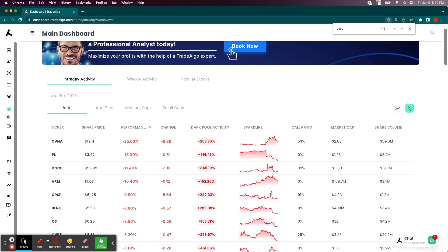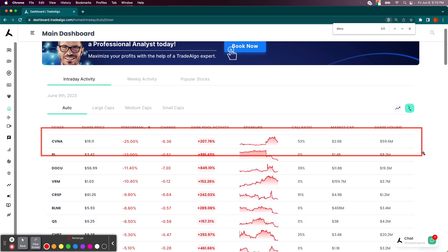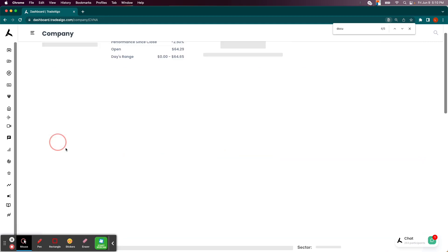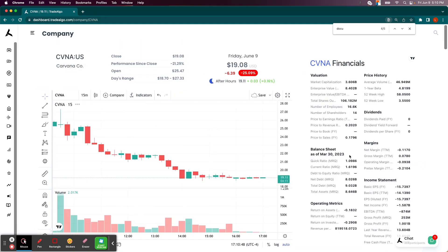Let's take a look at Carvana. Number one overall stock at the very top of the board at tradealgo.com. 207% increase in institutional bearish pressure. Stock ends up dropping 25% as a result.